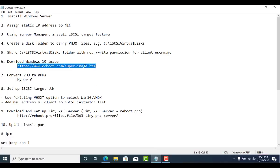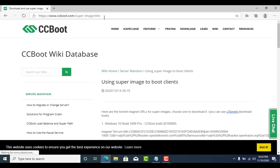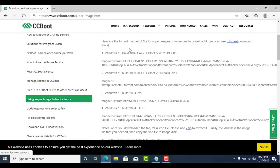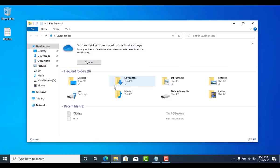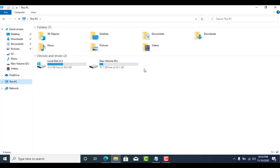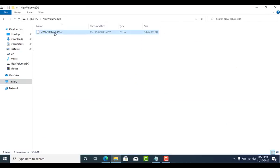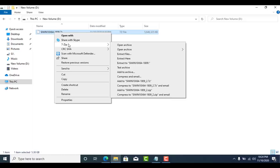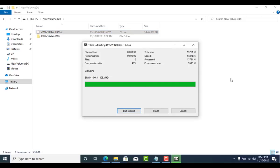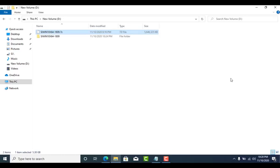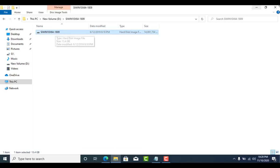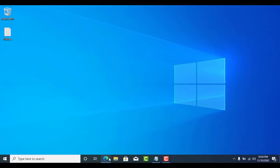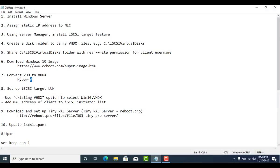Go to ccboot.com and download Windows 10 super image to boot clients. Then convert VHD to VHDX using Hyper-V Manager.